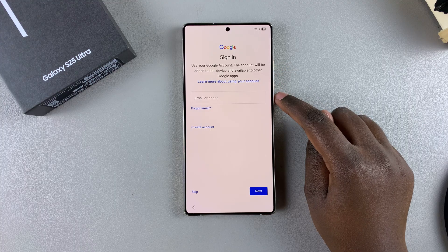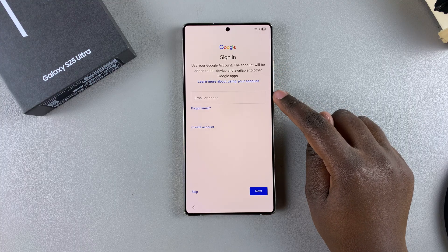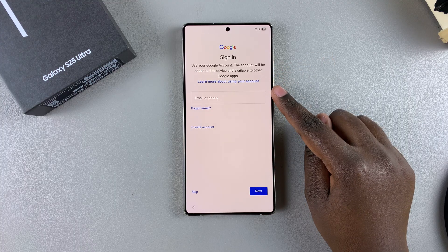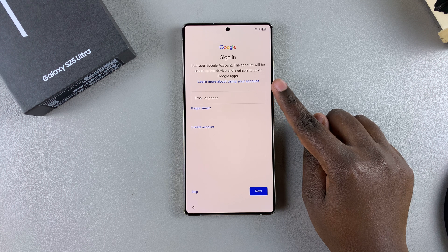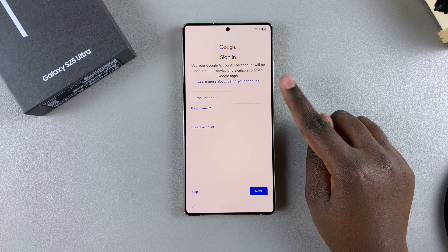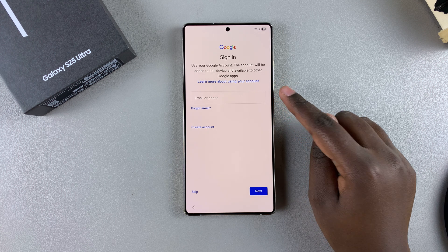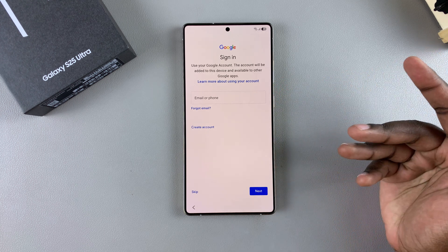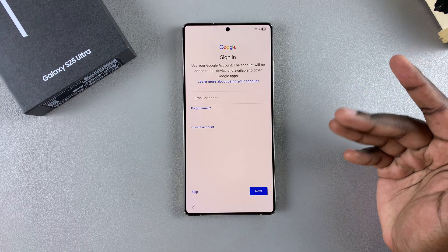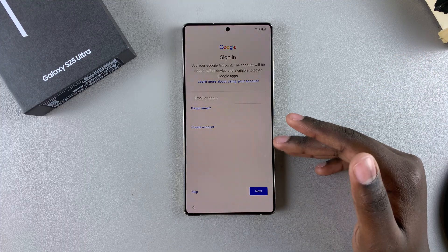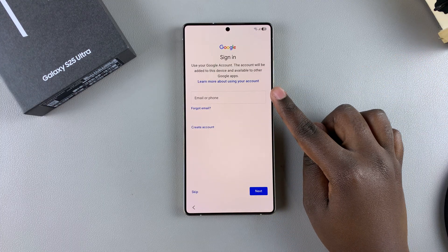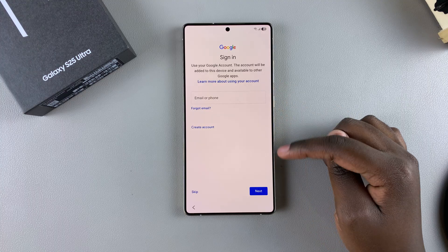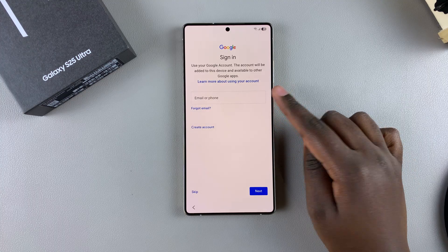From here you'll be prompted to sign in with your Google account. You can choose to sign in now or sign in later. Bear in mind that by choosing to sign in later, certain services such as the Google Play Store won't be available until you add your Google account. You can sign in now by entering your details, or just skip and do it later.